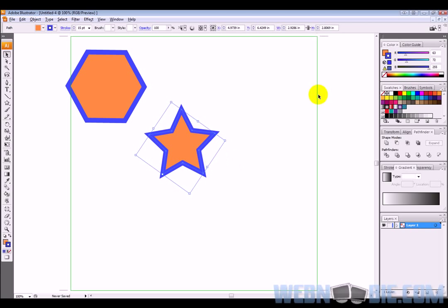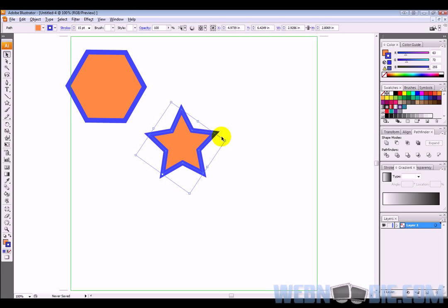There we go, we have covered our fill, our stroke, creating basic shapes in this video tutorial. Thanks for watching this video tutorial with webnewbie.com. Go check out some of our other tutorials and we'll see you next time.